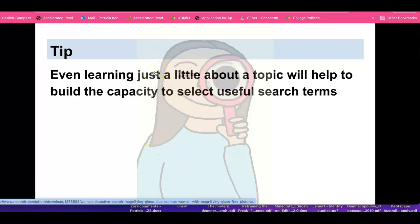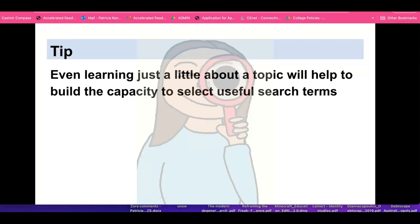A tip: even learning just a little bit about a topic will help build the capacity to select useful search terms. Looking into the term 'pandemic' gave us a sense of a range of pandemics that we could then go on to investigate. All the best with your research.